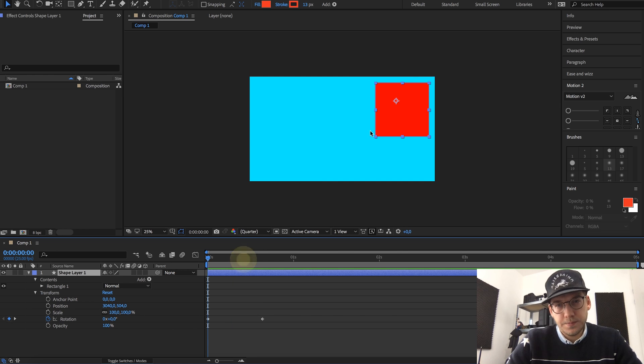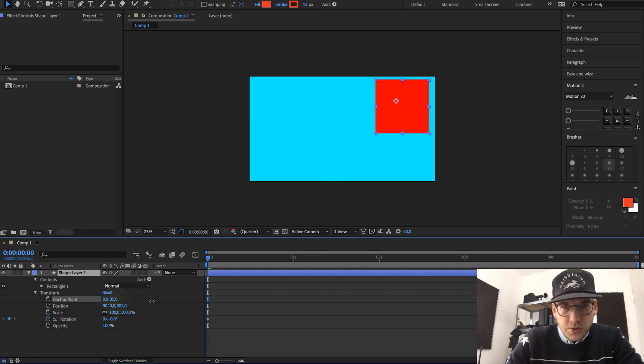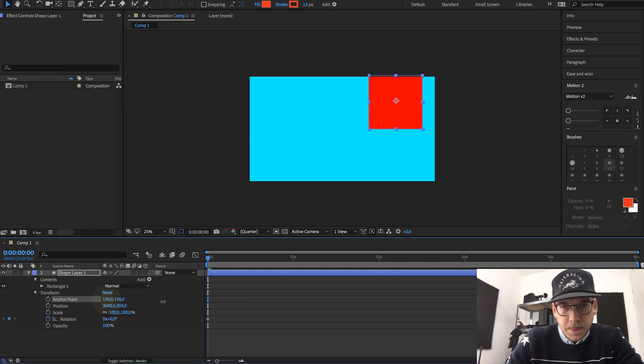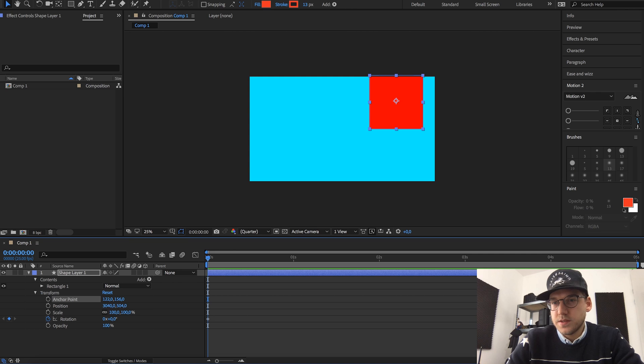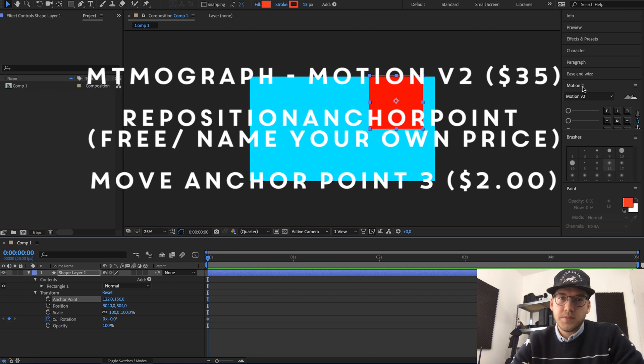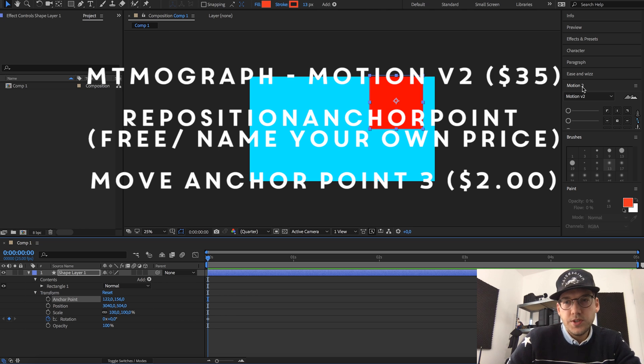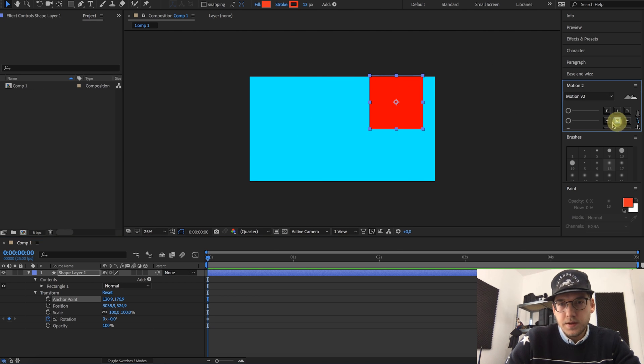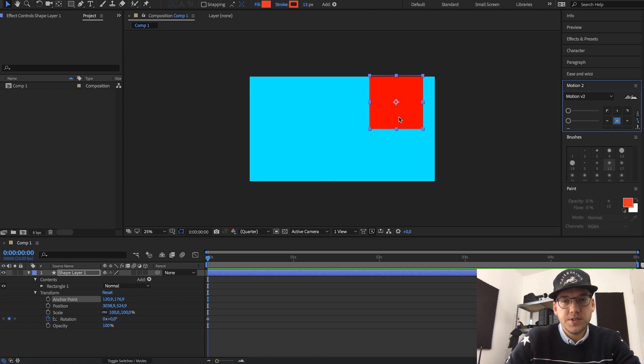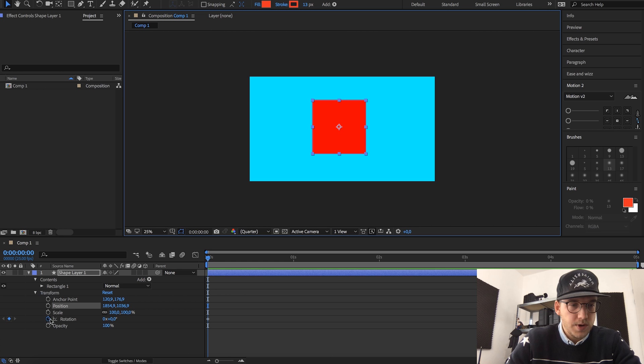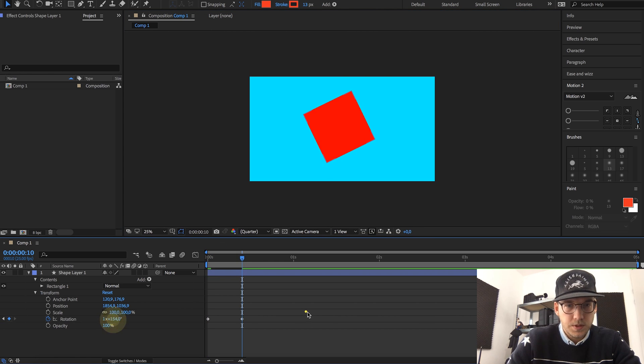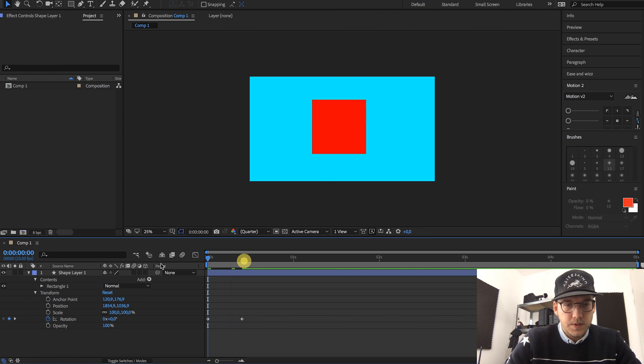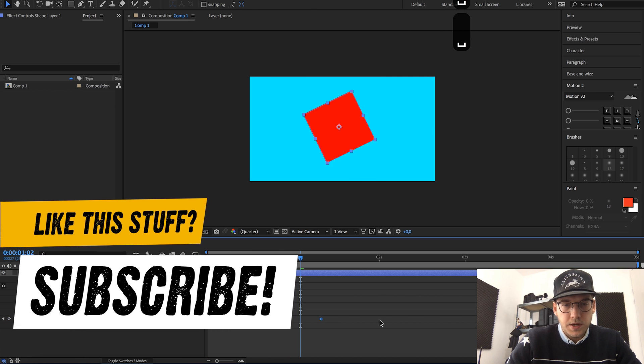That's because the anchor point isn't set to the center of the square. You can change this manually by just moving this around, but there's also plugins that help you do this. I mostly use Motion Tube, there's also free plugins that help you do this, and all you really have to do is click this square and as you can see it sets the anchor point to the center. So now you can just move it around, change the rotation, and it will look a lot better.